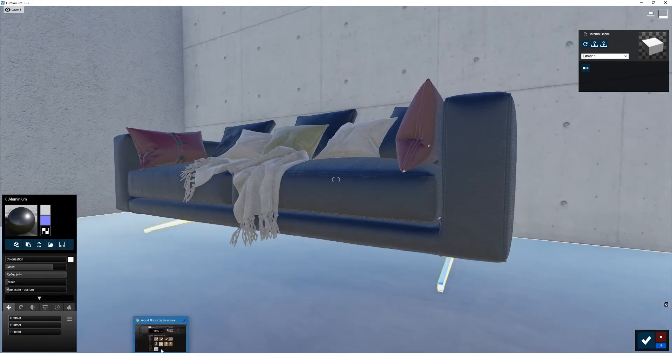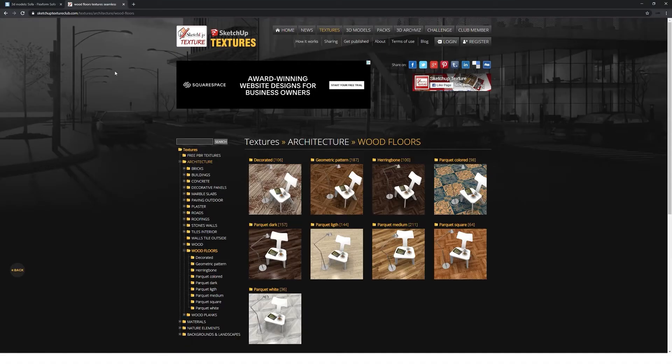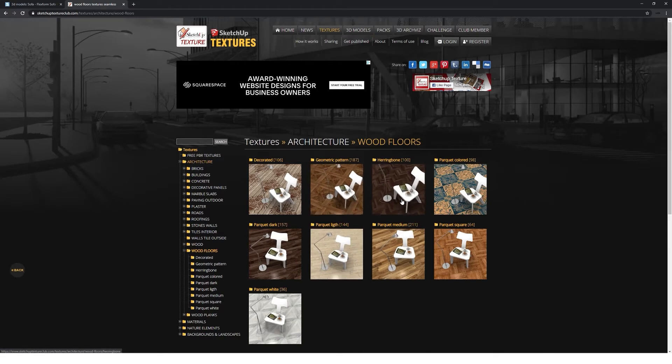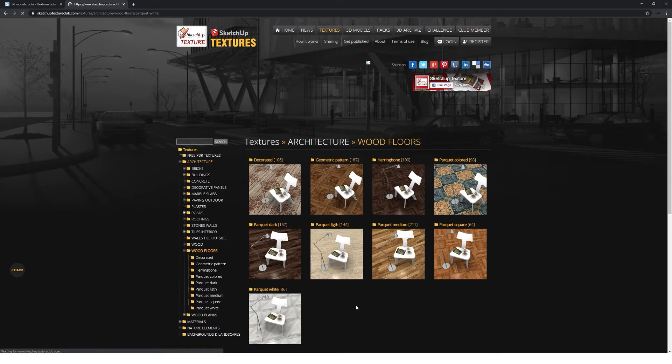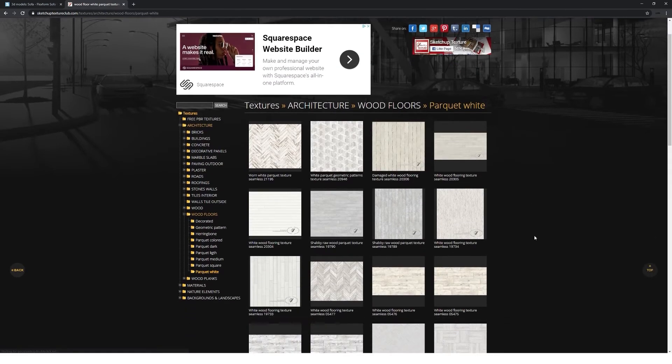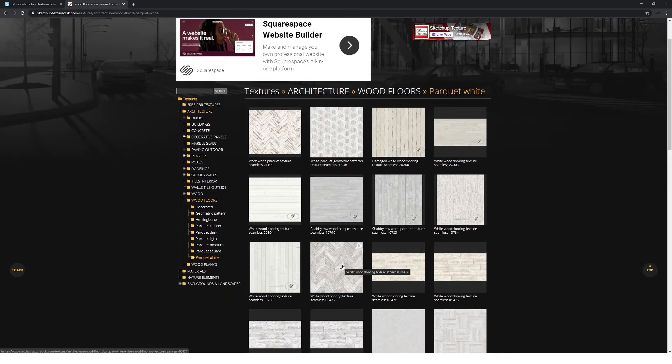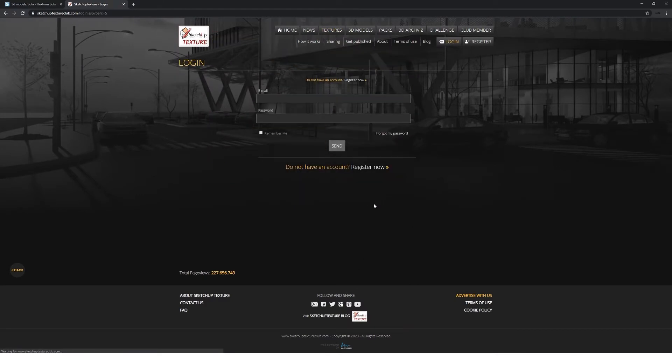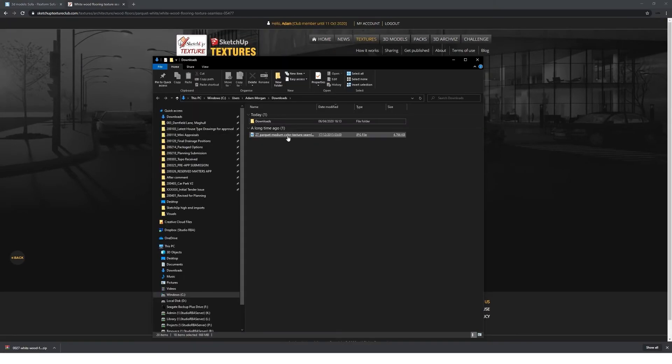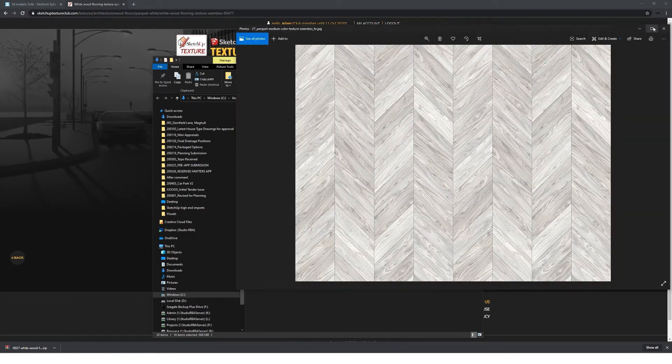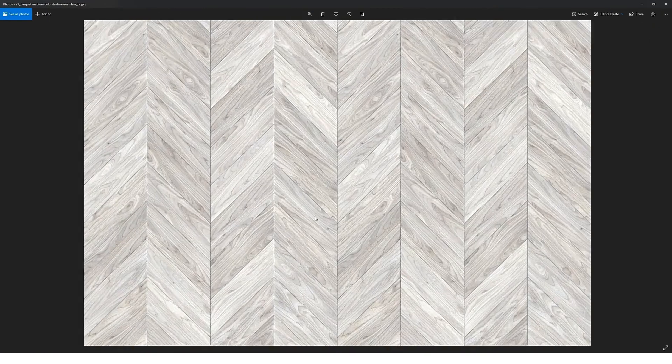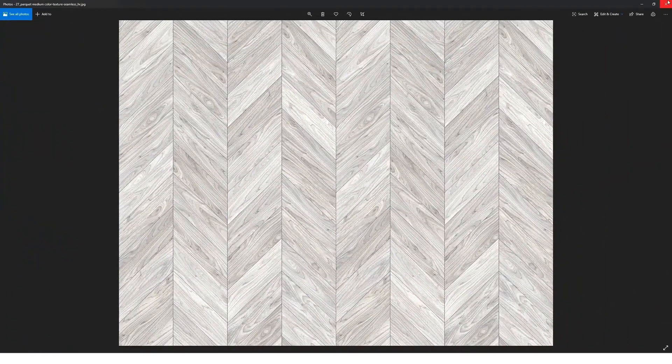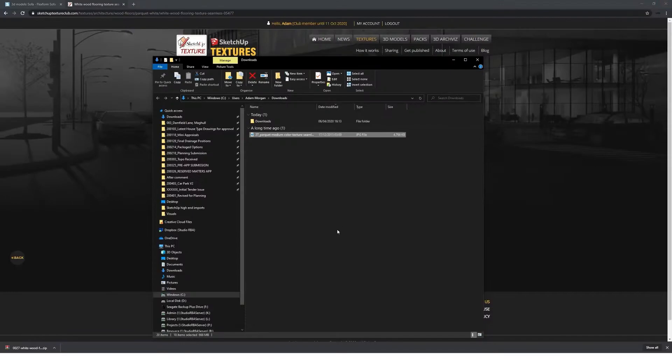Okay, so our favorite texture website is SketchUp Texture Club. And we're going to pick a nice white parquet floor. Let's not be too picky. Okay, so there it is. Nice resolution as well, that's important.